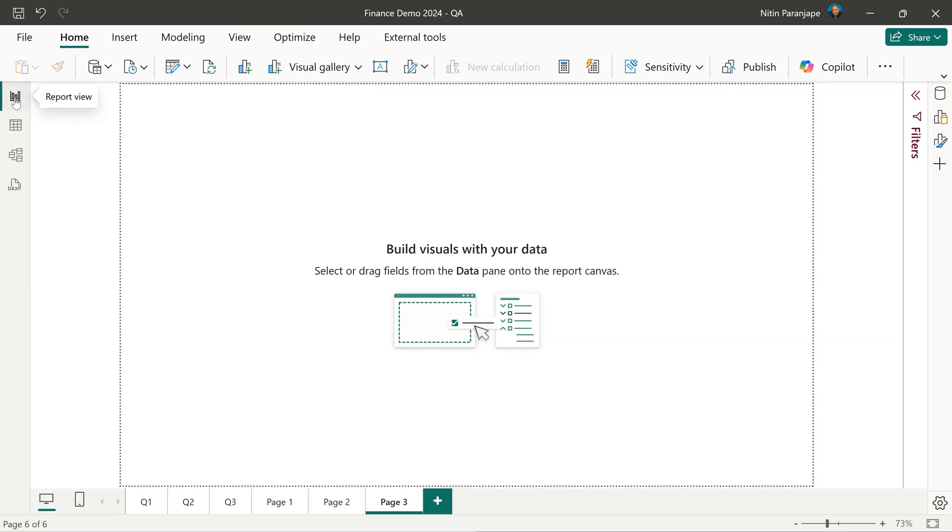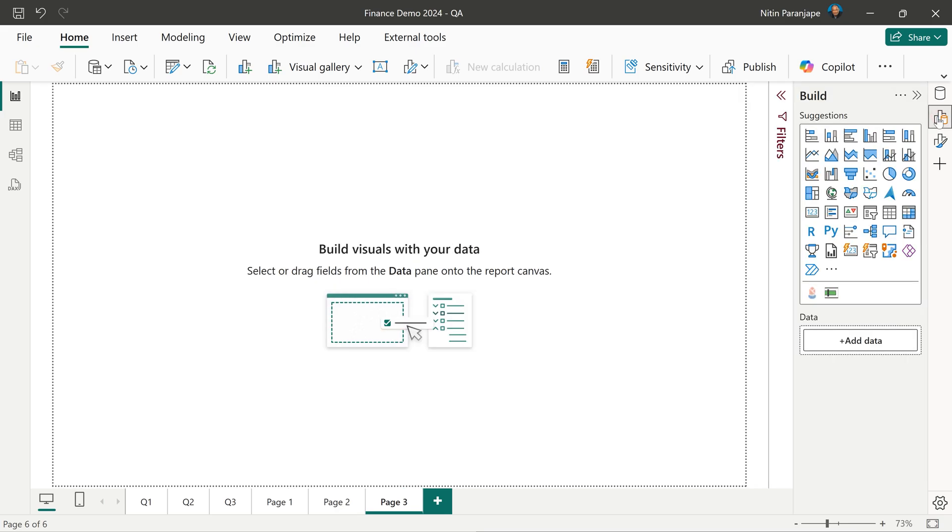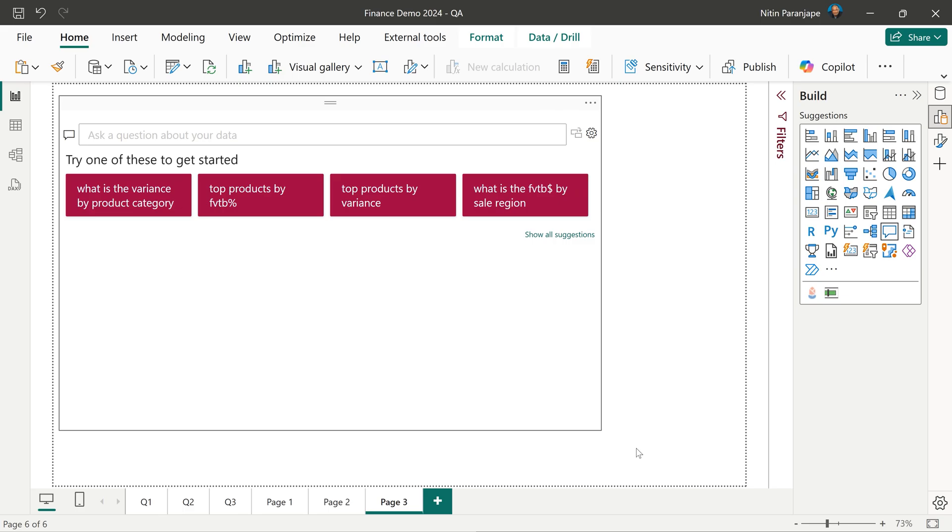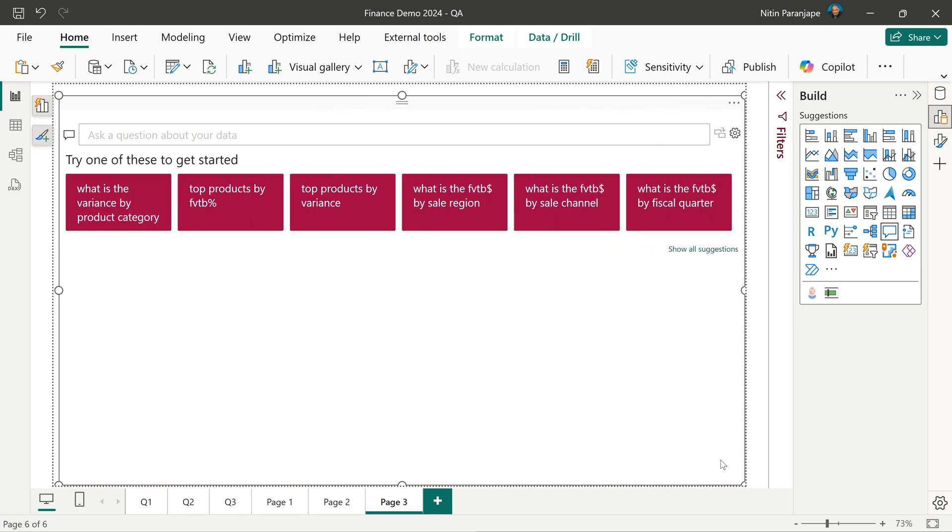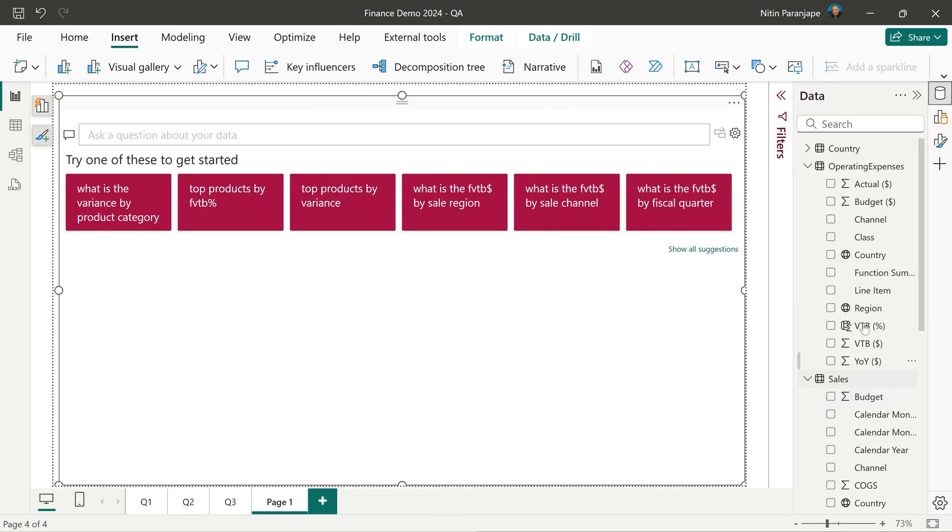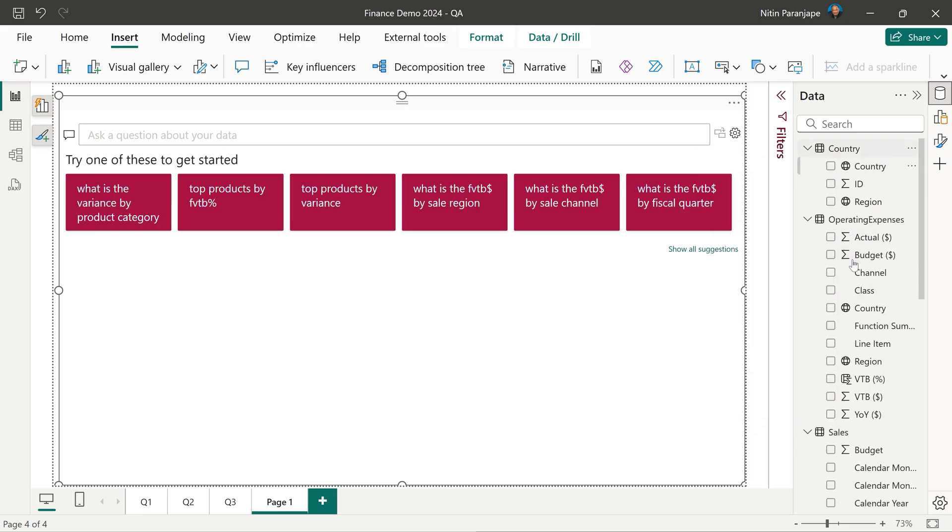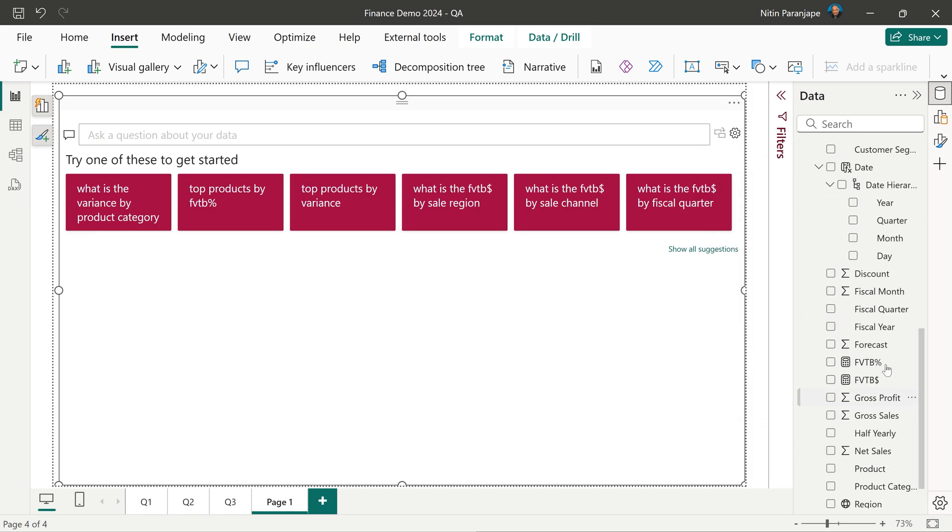So first step is to click on the report view. Then go to build and choose the Q&A visual. Resize it so that it occupies the full page. Of course you need to know the names of columns. So make sure you expand all and keep all these open.